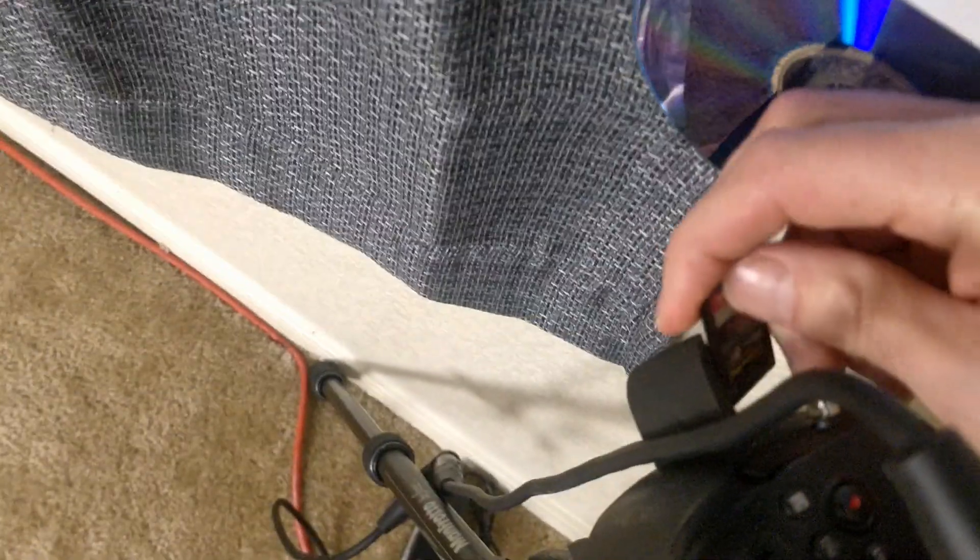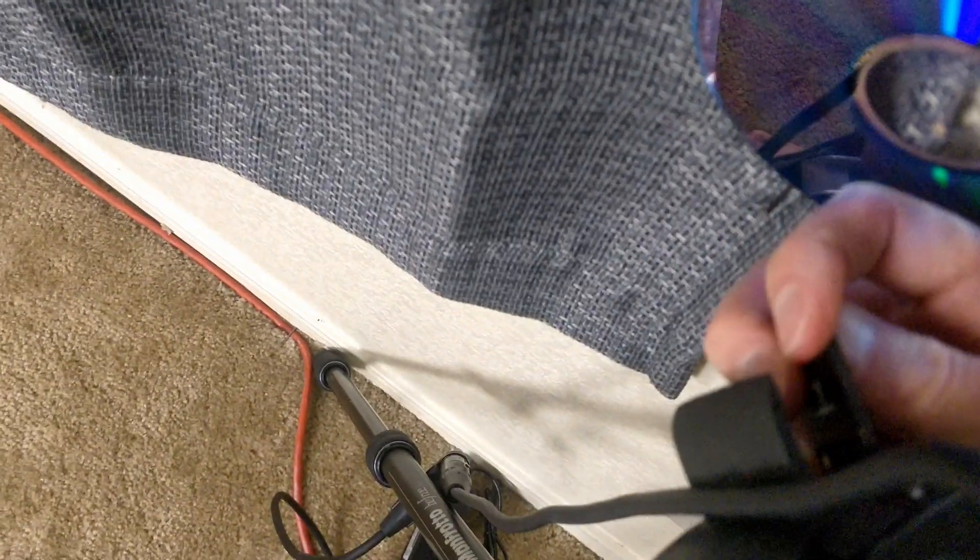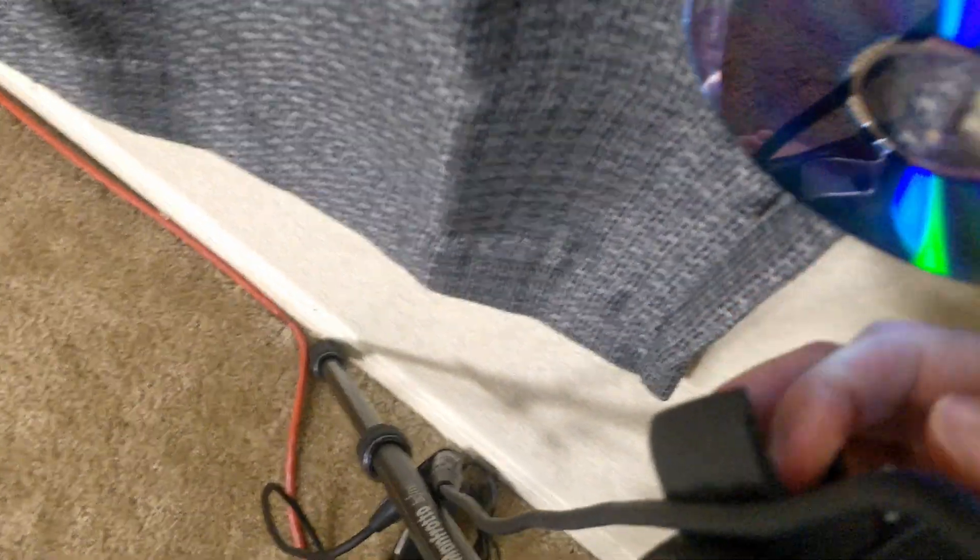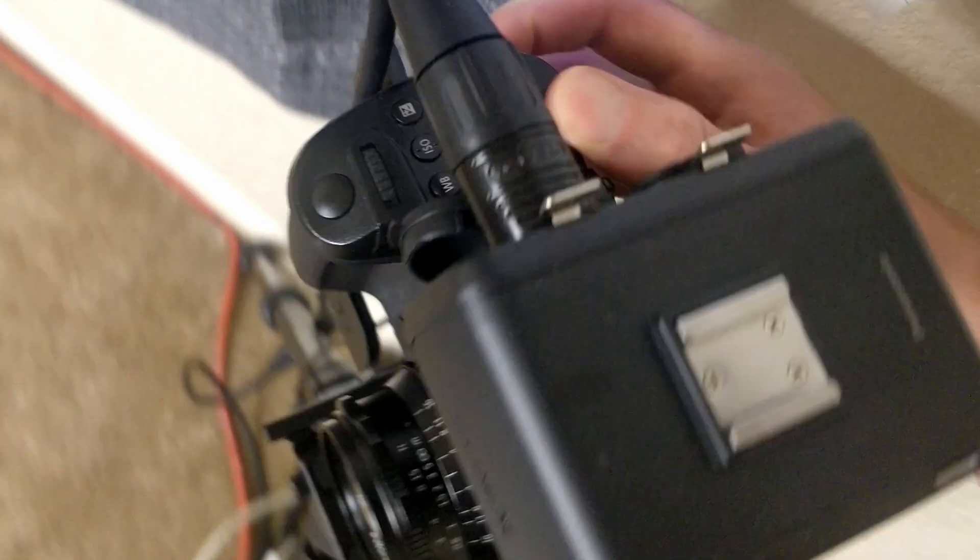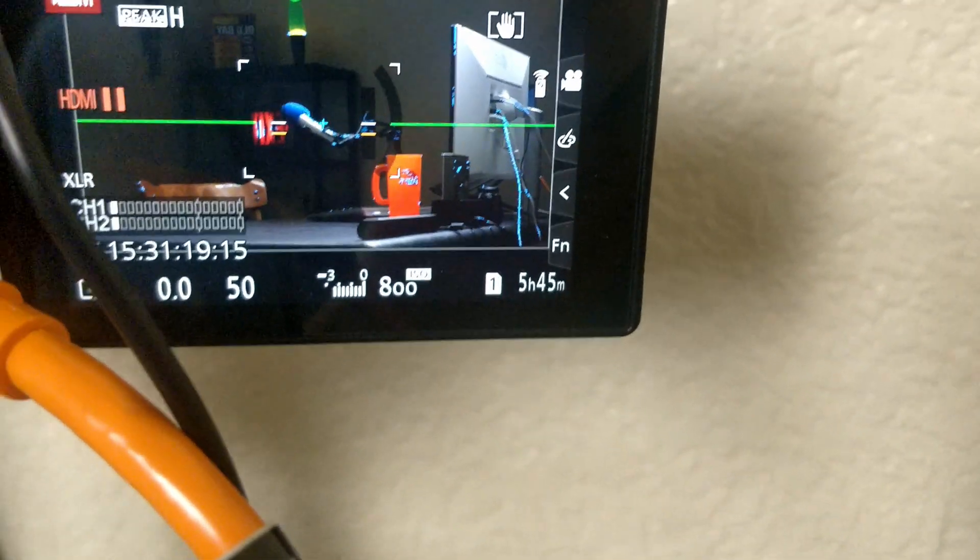All right, so we'll take this, put it back into the camera, and see what we got. Five hours and 45 minutes.